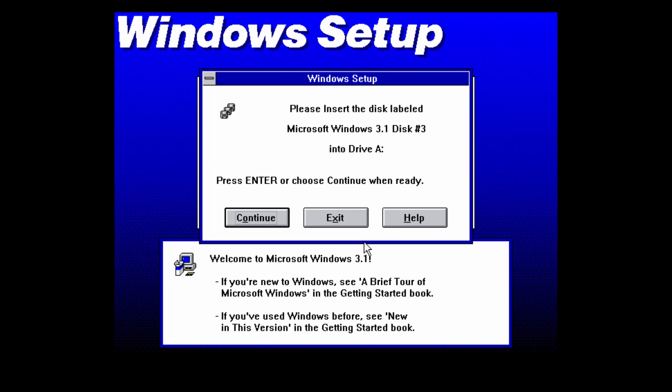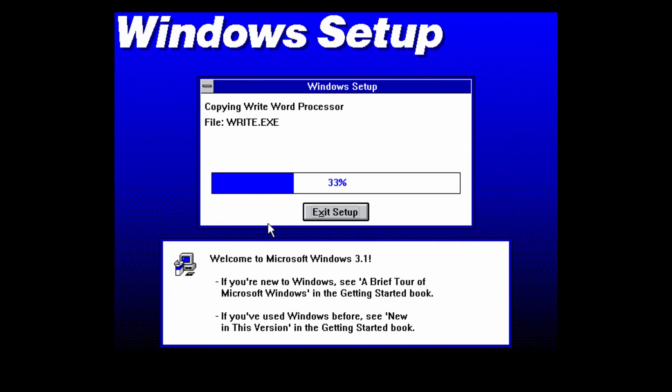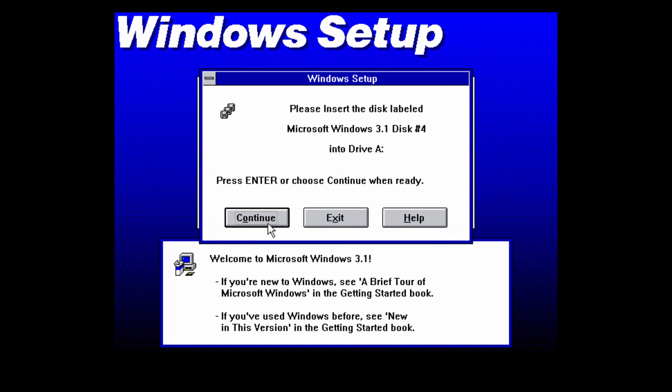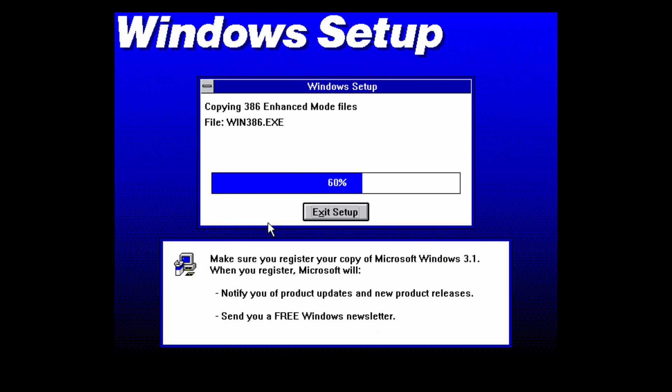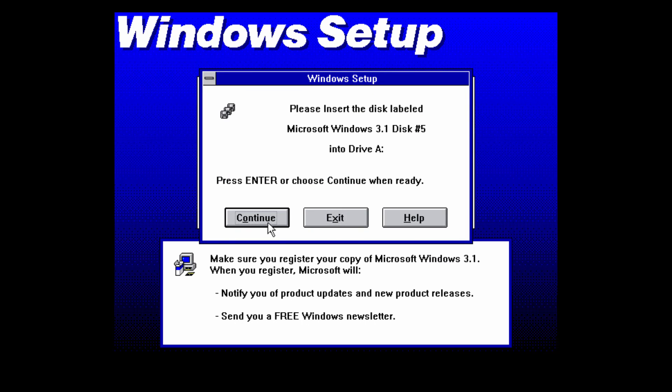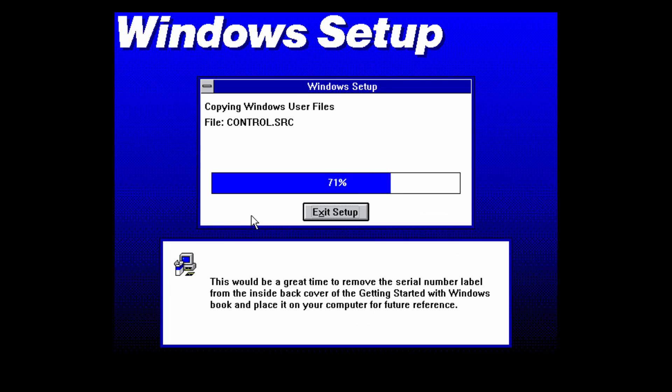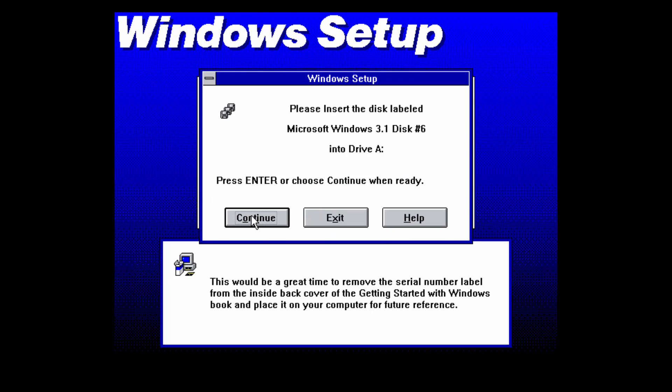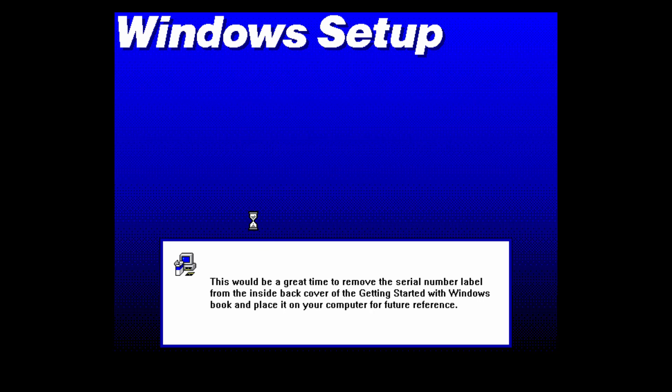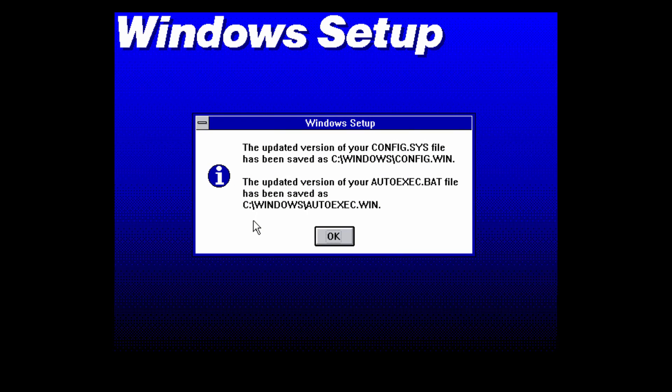Now it's going to ask for disk number 3 which is going to be the same process as inserting disk number 2. Then just press continue. It's going to copy those files and you're going to have to do the same thing with disk 4 and press continue. Same thing with disk number 5 and press continue. Same thing with disk number 6 and press continue once again. It is a very slow and boring process especially if you're on a real PC but it does go by fast if you're in a VM.